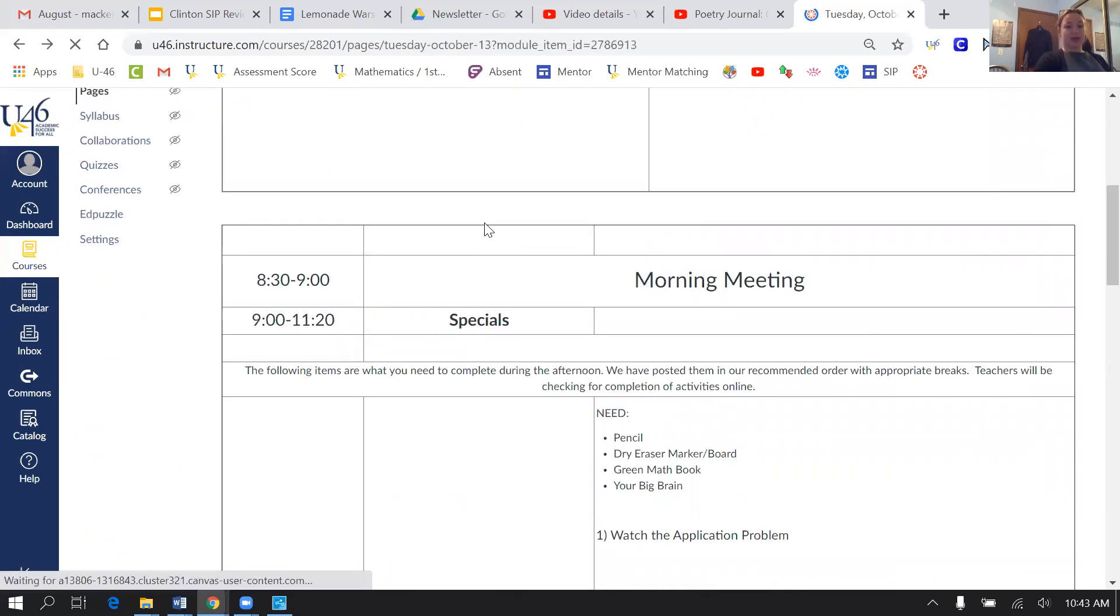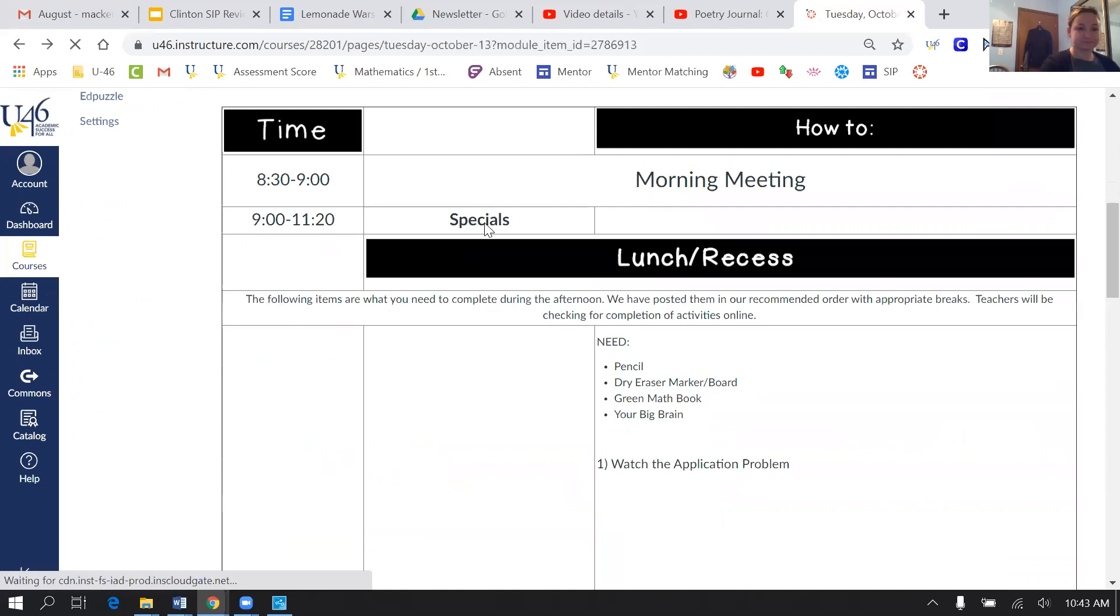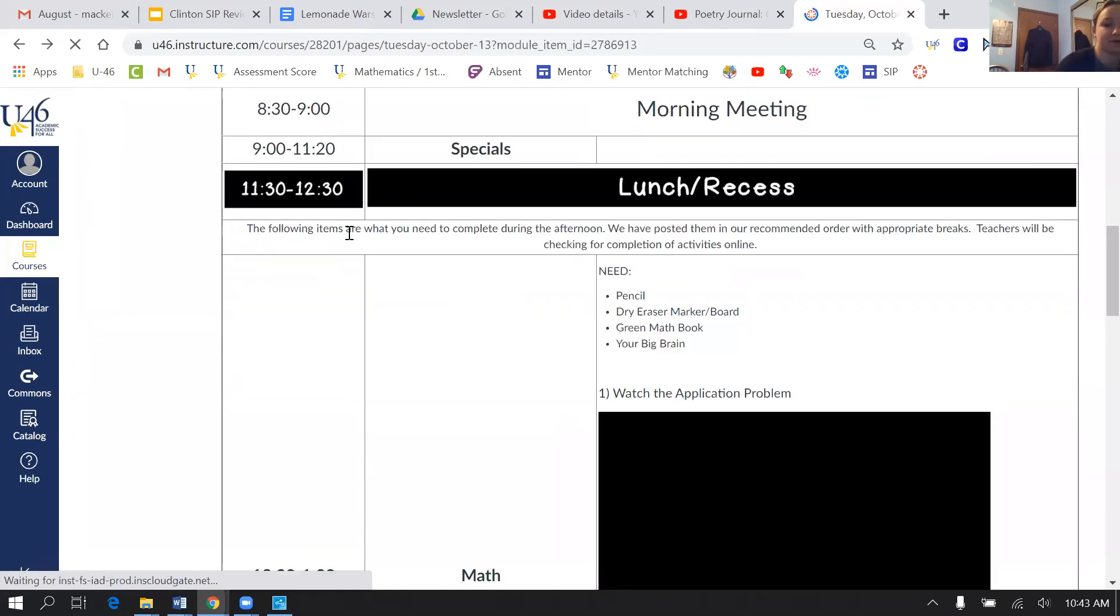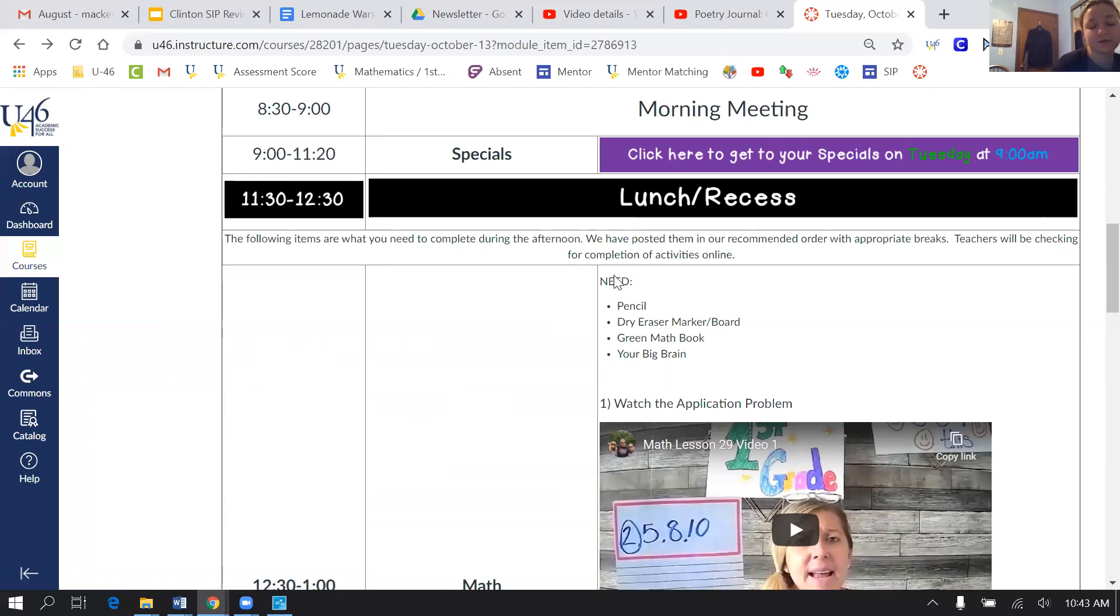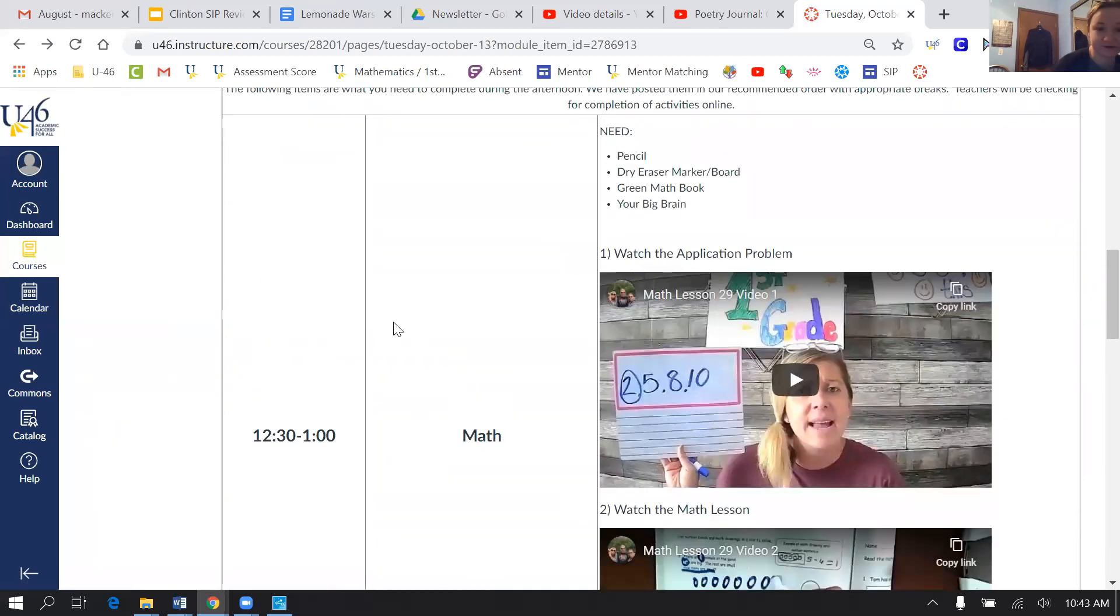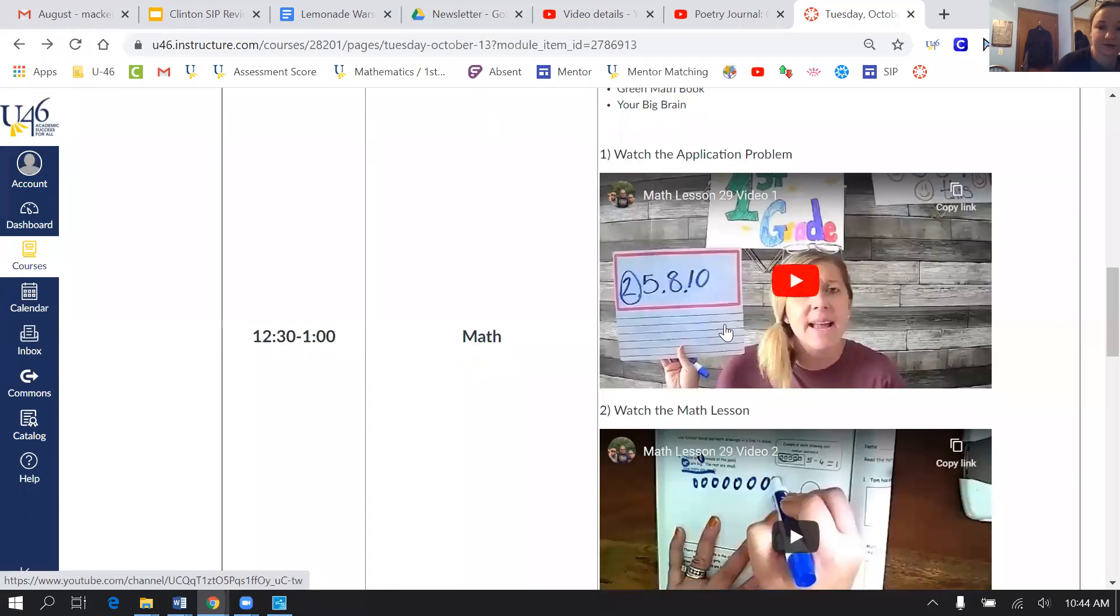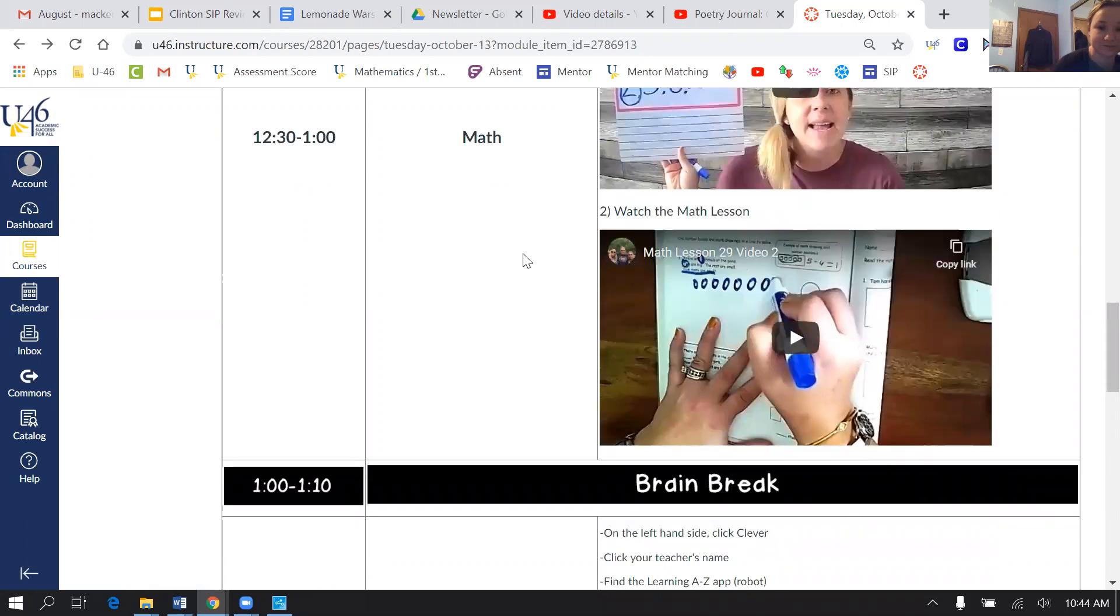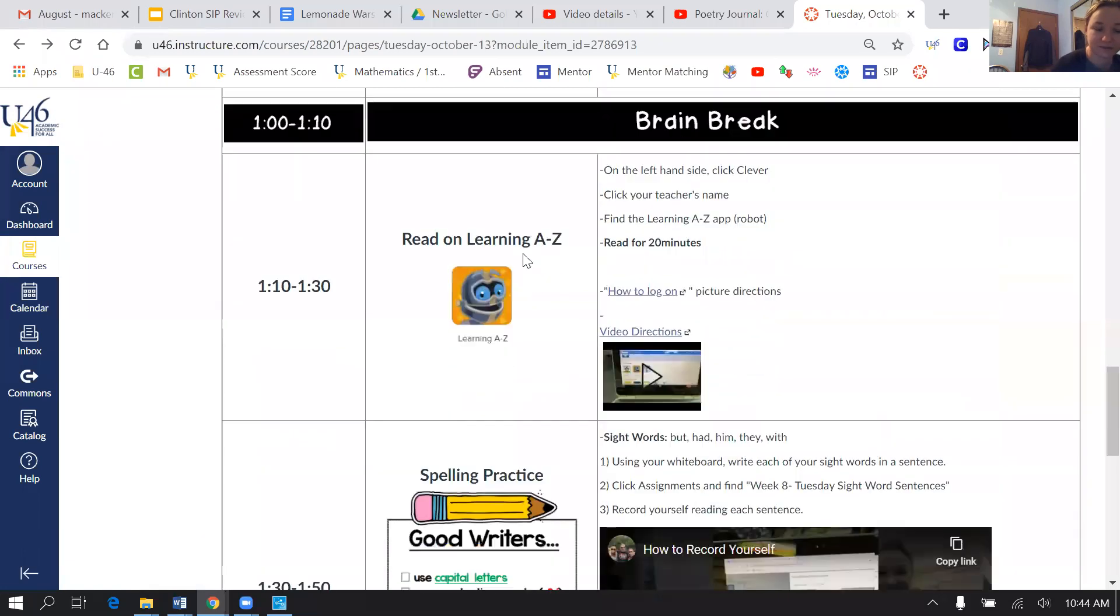His afternoon jobs are right here. So these jobs don't have to be completed in any specific order. We just have them in the recommended order. So his first job is he needs to do math with Ms. Jones. Ms. Jones has two math videos for him to complete with her alongside his green book.